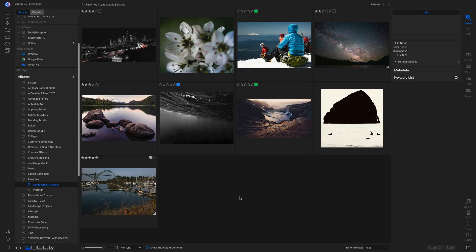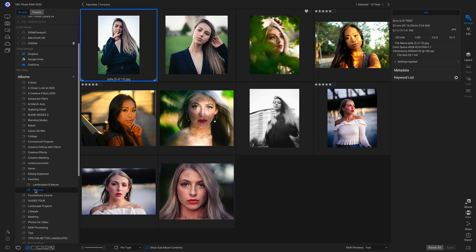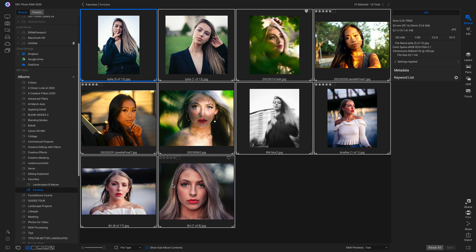But let's say we're looking to print more than one photograph on each piece of paper. Let's say we're looking to print some portraits and put them into a portfolio binder. We could go into our portraits, we could select all of our recent favorite portraits, and we could head back into our printer module.